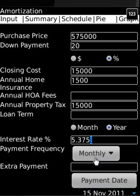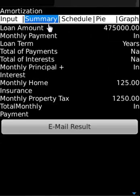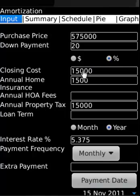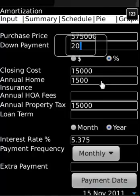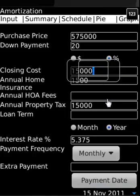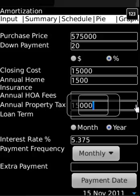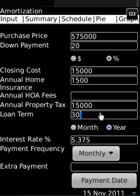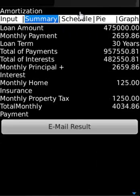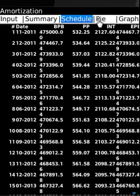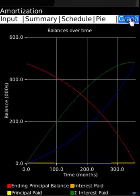Interest rate is 5.375%, and payment start date is today. Results show monthly payment, down payment at 20%, closing cost, insurance, association fees, and annual property tax over 30 years. The app also displays a full amortization schedule shown as both a pie chart and a graph.